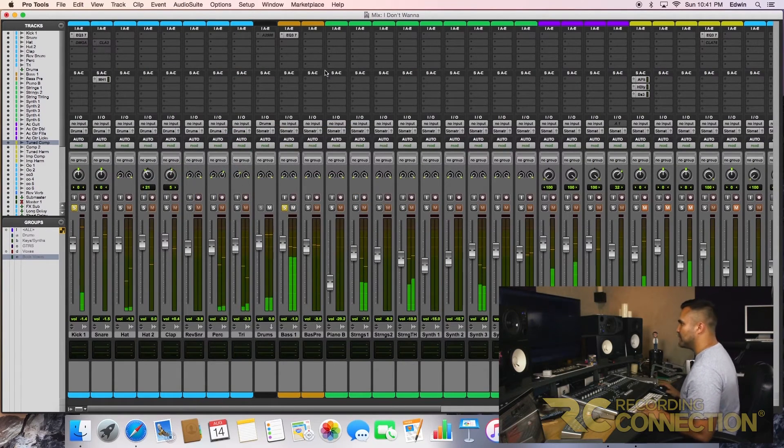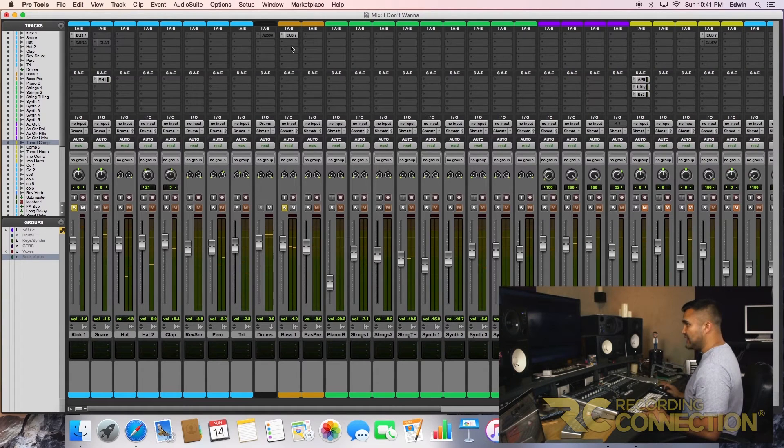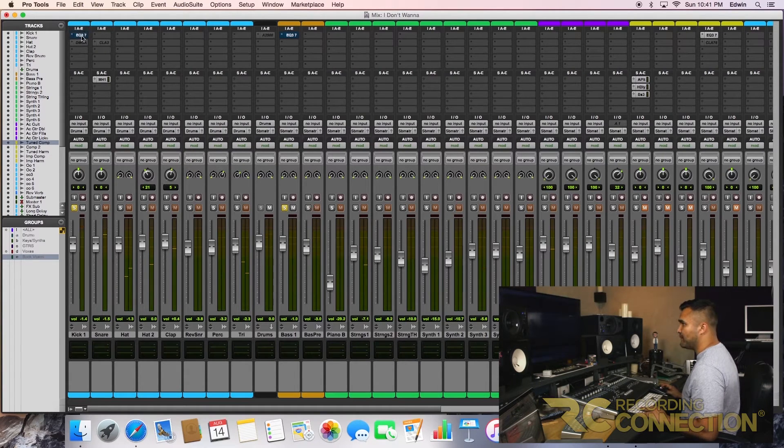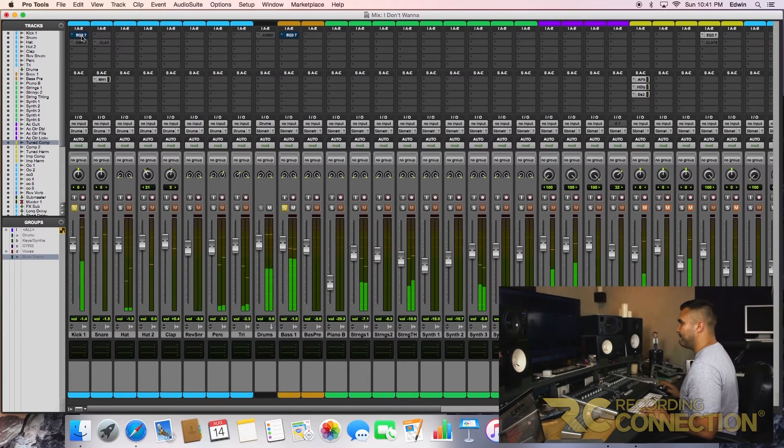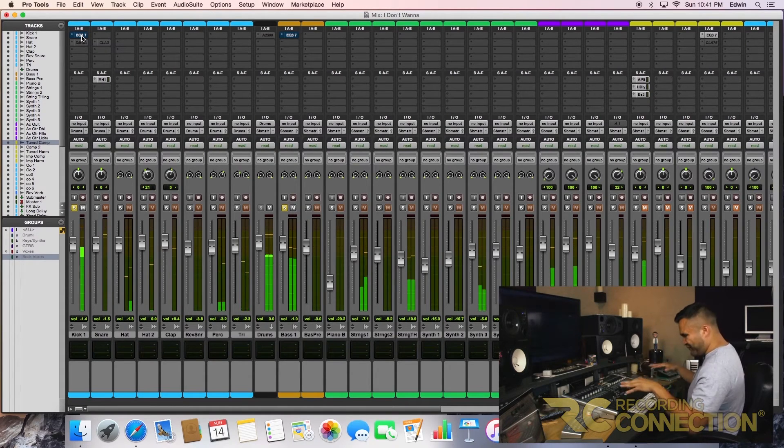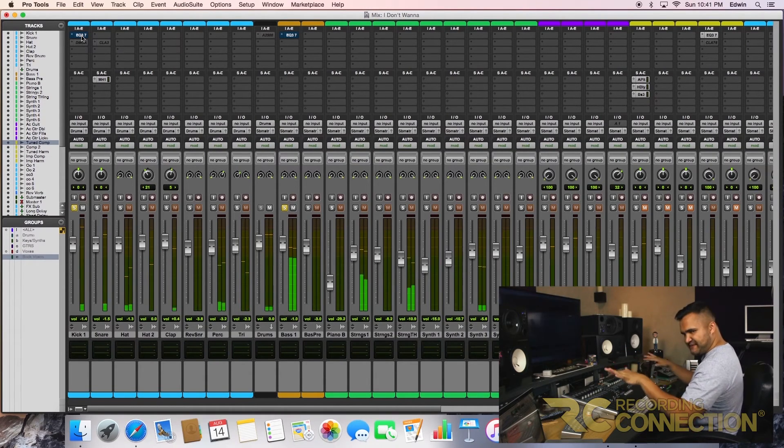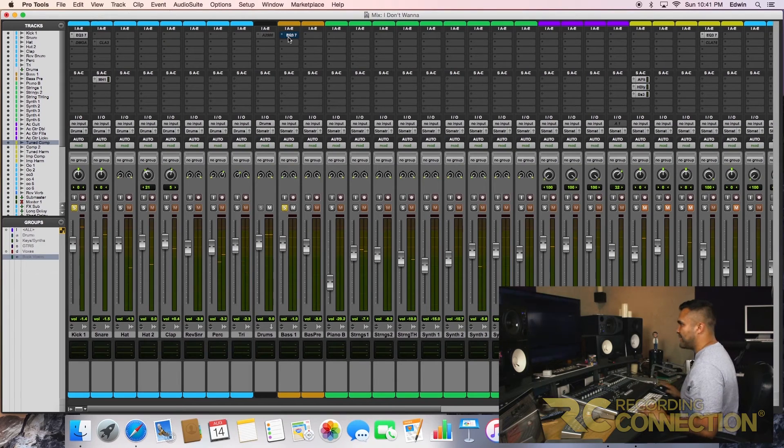Perfect, big difference. Let's do a before and after. Before—all right, they kind of both sit in the same spectrum. After—